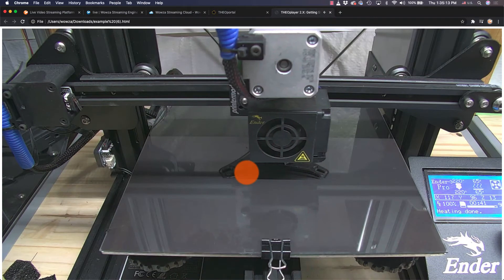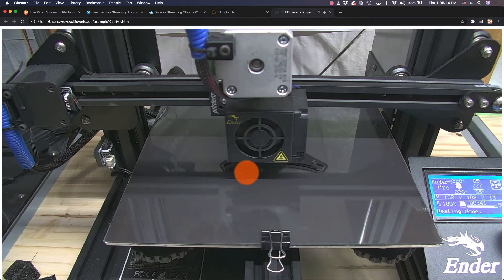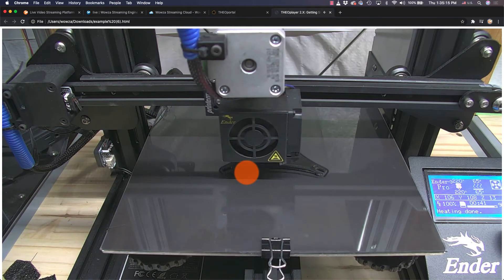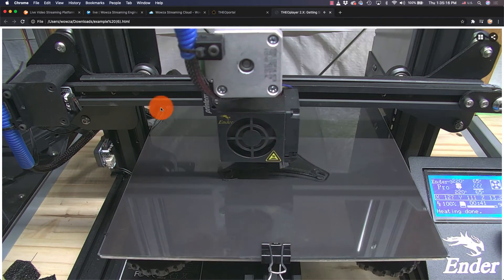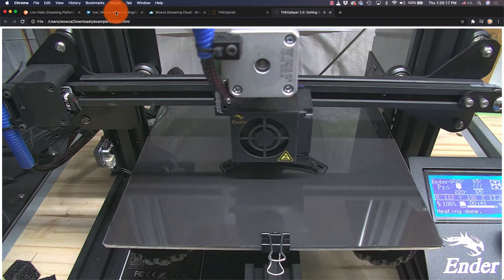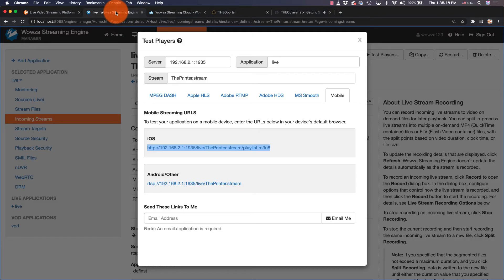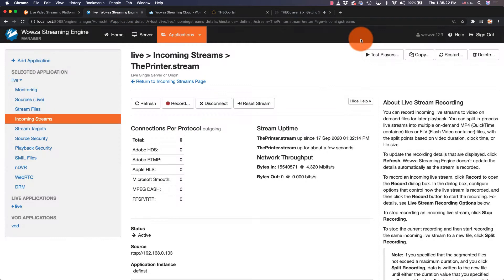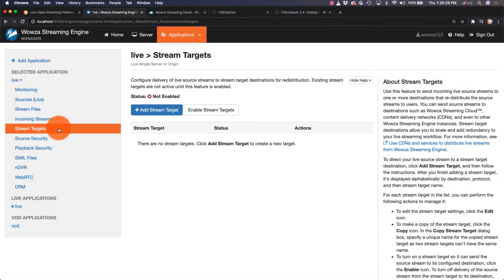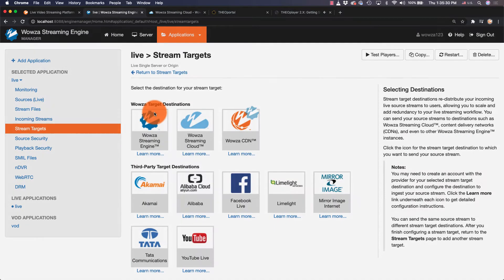A static IP address is required on Wowza Streaming Engine if you want to see this working outside your own private network. To send your stream to specific targets, back in Wowza Streaming Engine, go to Stream Targets and add stream target.